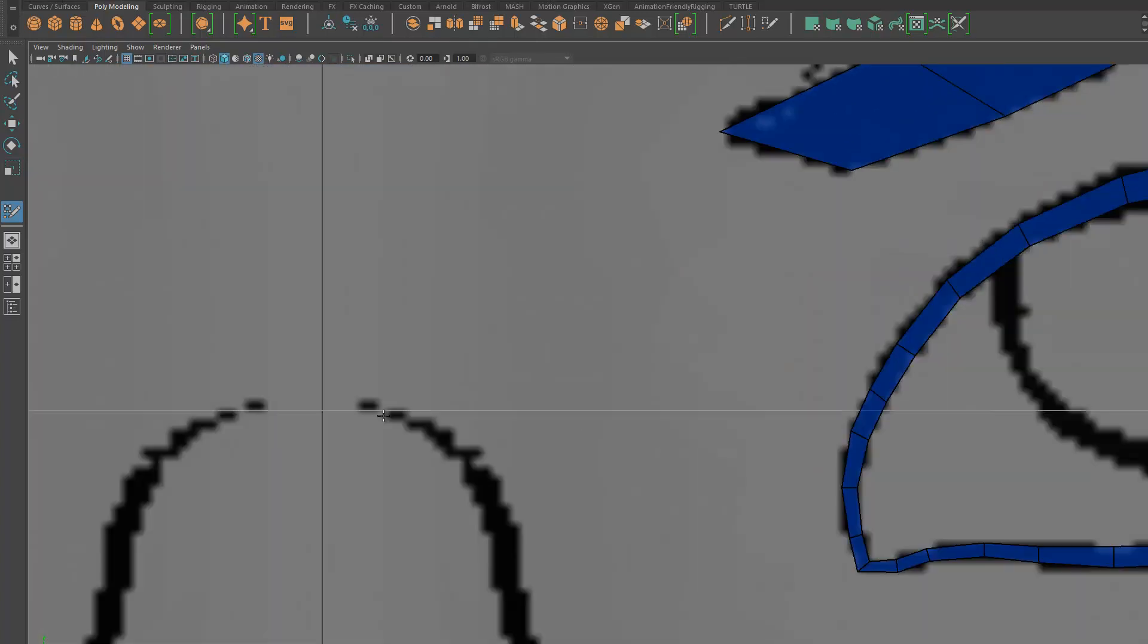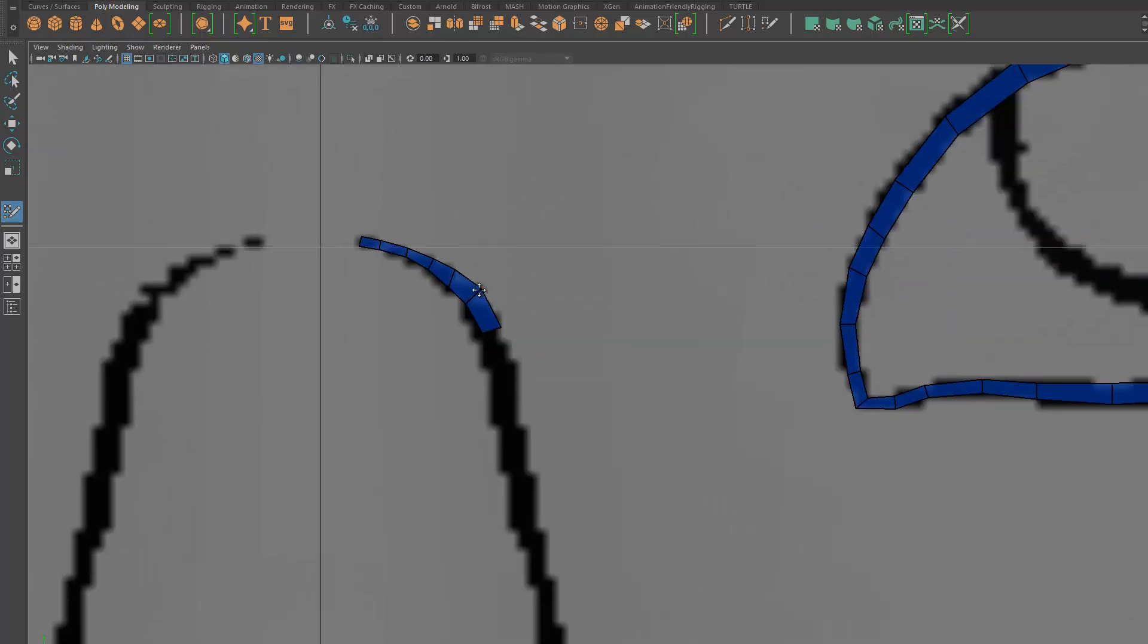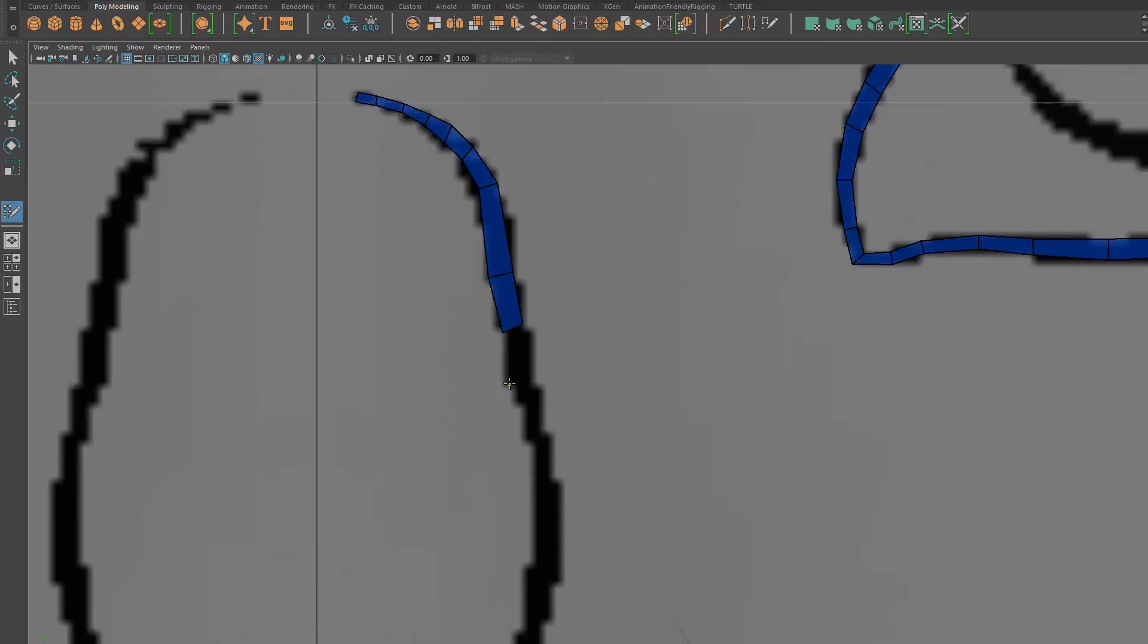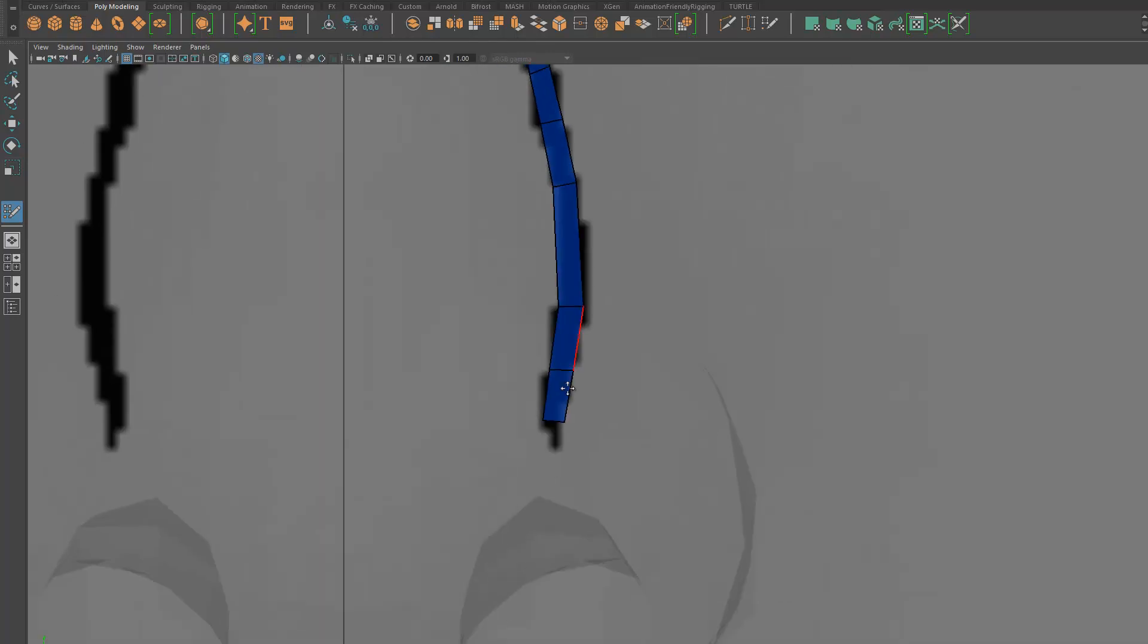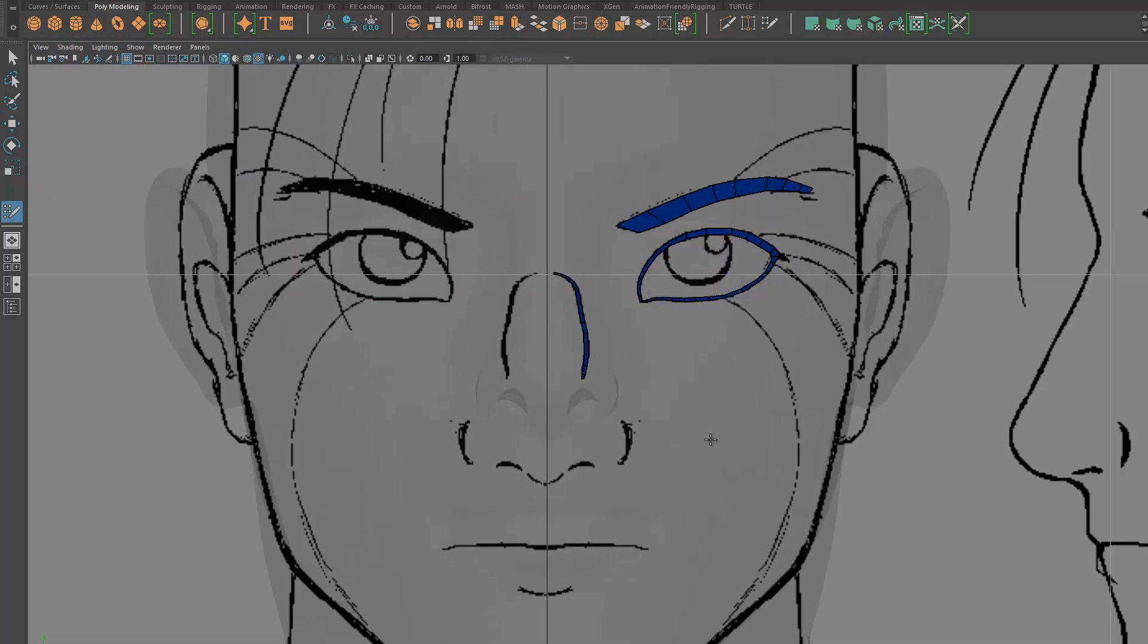Each model I make is a new challenge. Even when I'm doing something I've done a thousand times before, like heads and faces, I always try to approach it from a new angle.